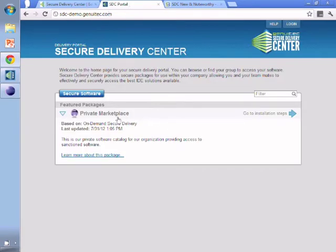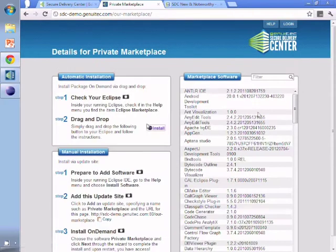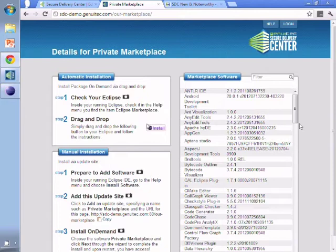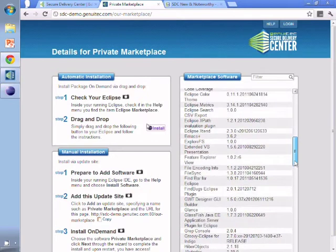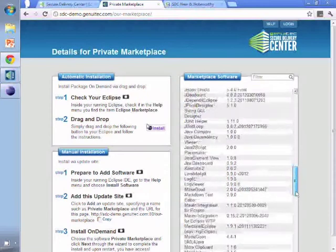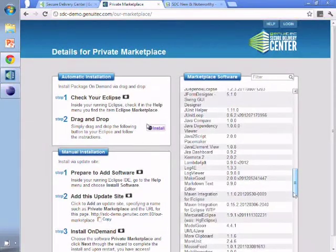In our portal from the Secure Delivery Center we can simply go into the installation steps and from there actually just drag to get access to this private catalog. You can choose exactly what software you want to make available.